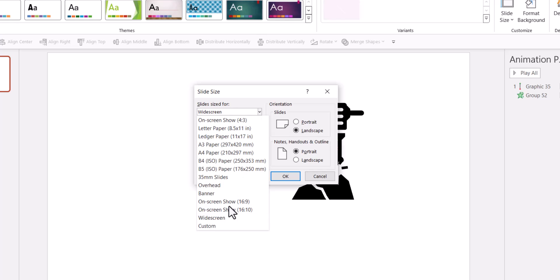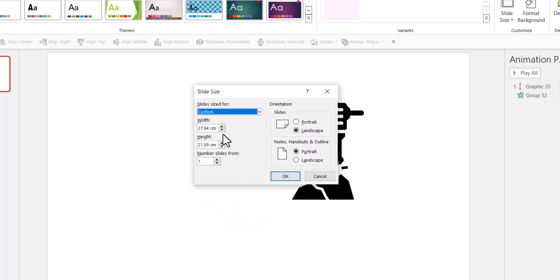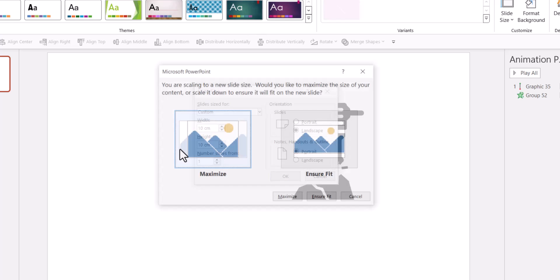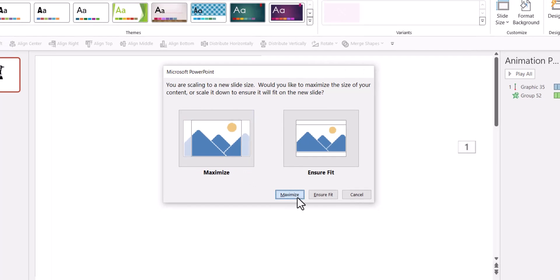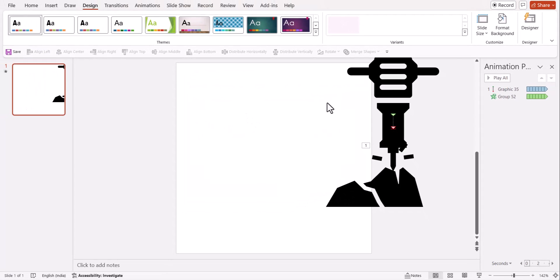You go to custom and then define your size. Maybe around 10 centimeters as width and 10 centimeters as height and hit enter. And you say maximize. So now you have this square canvas.